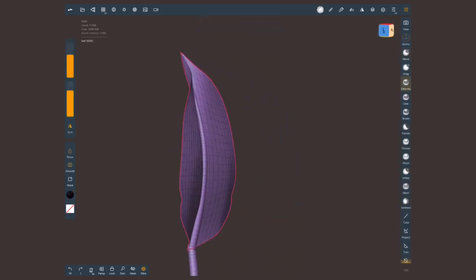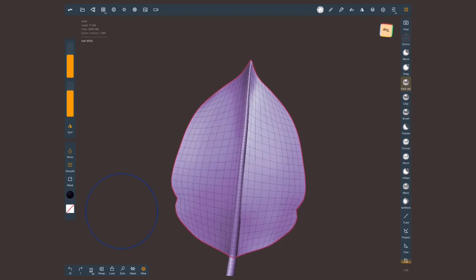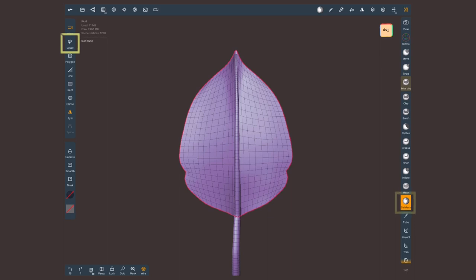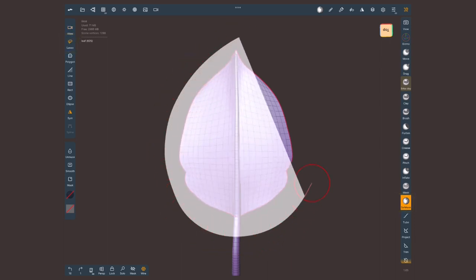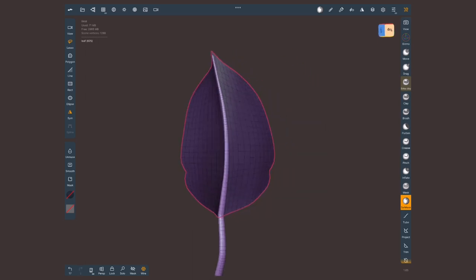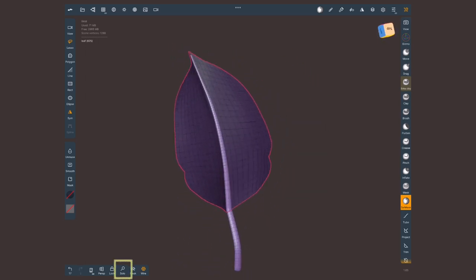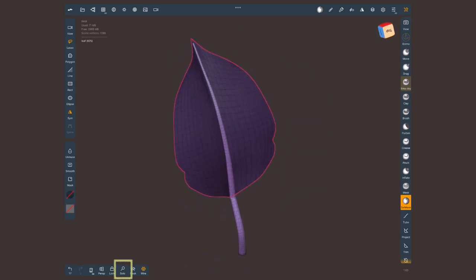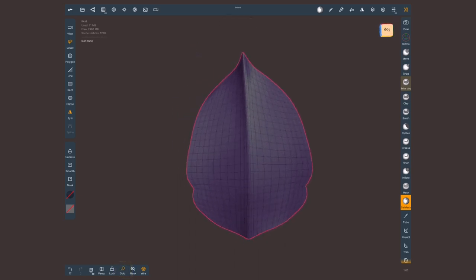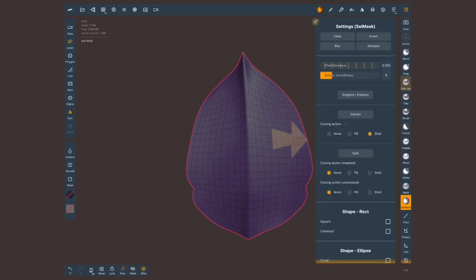You can already work with these flat leaves but if you want to give them some volume use the selection mask brush and any method that you want. The lasso works just fine to select the whole thing, every single face. I'm going to tap on solo to only see the leaf to not get distracted with any other geometry and open the selection mask menu.